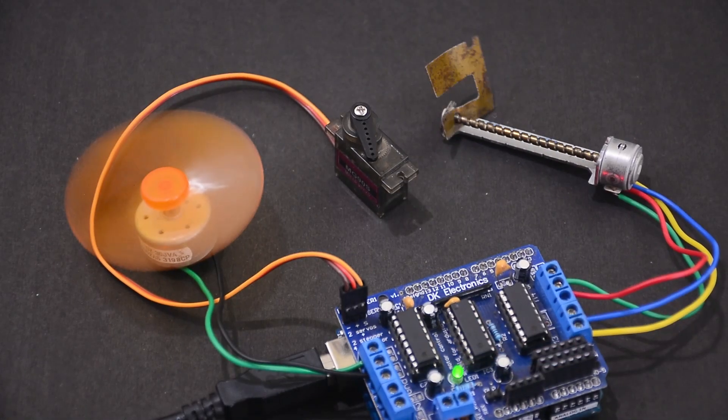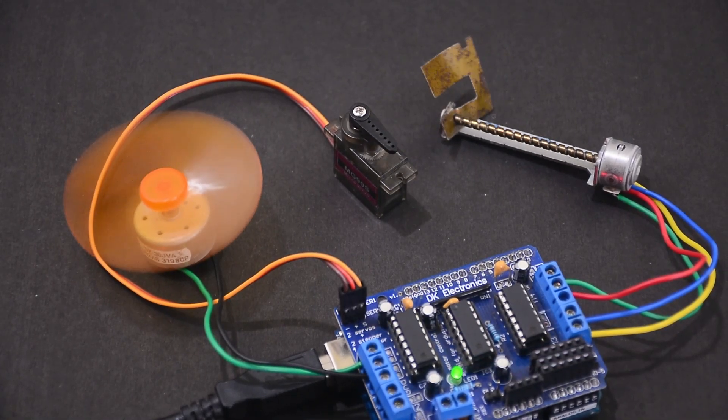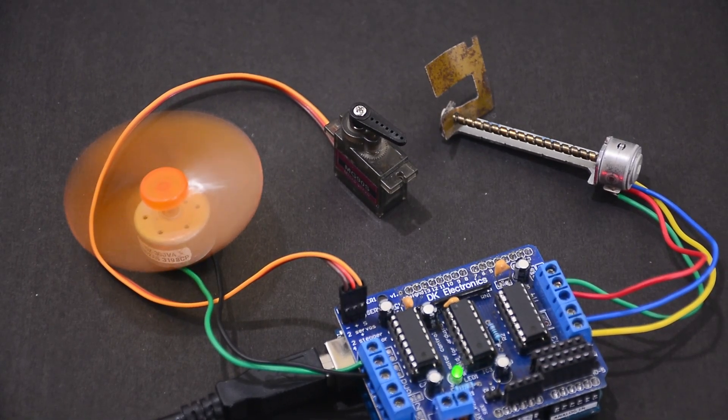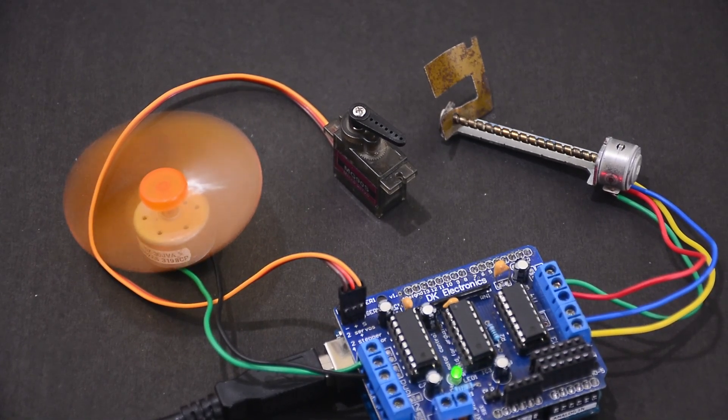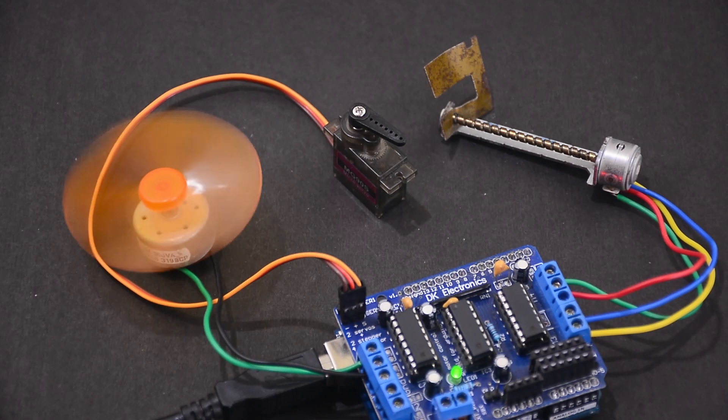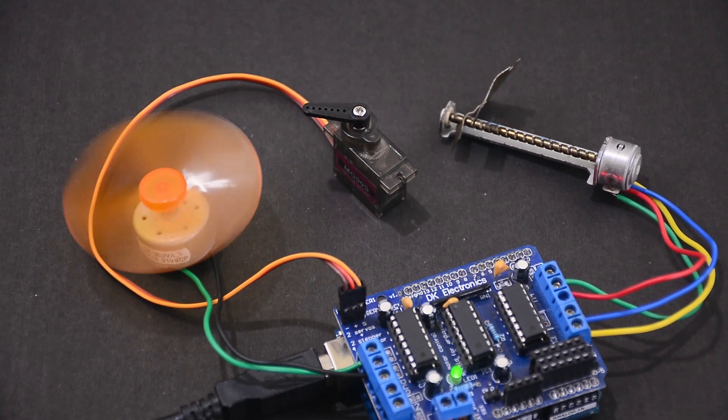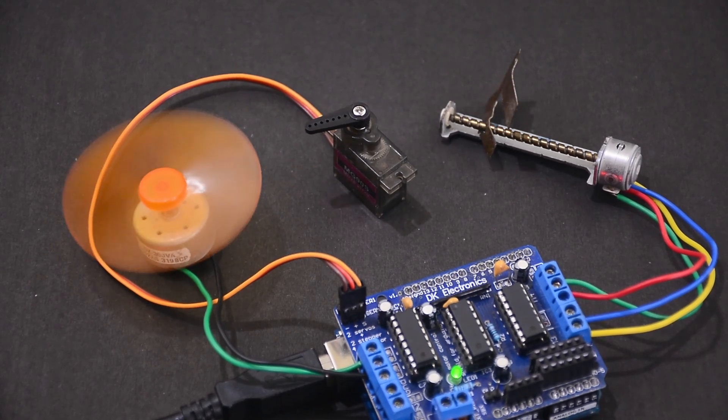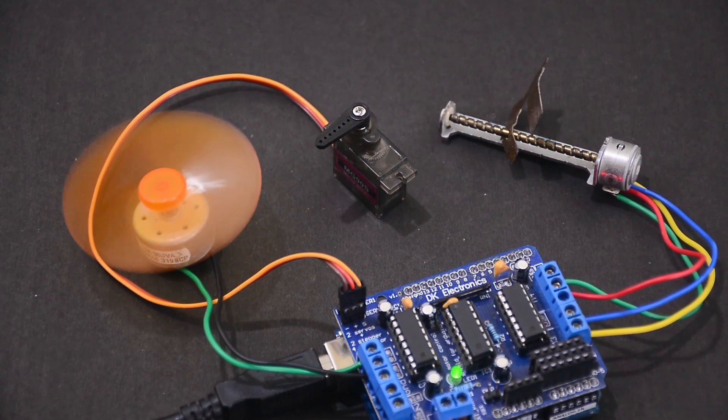The Motor Shield deserves a separate video by itself. That's why we have one. Check it out on our channel if you need more details on this shield.